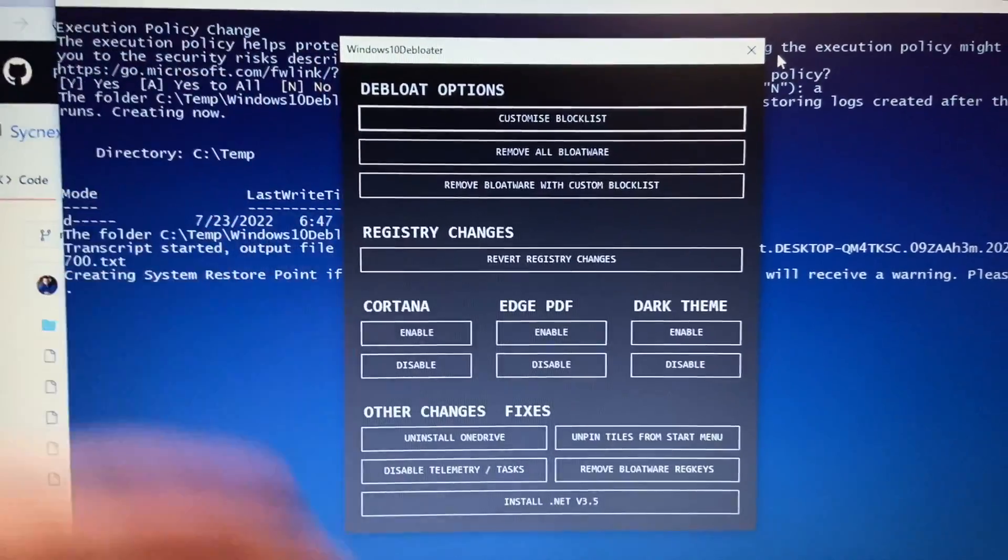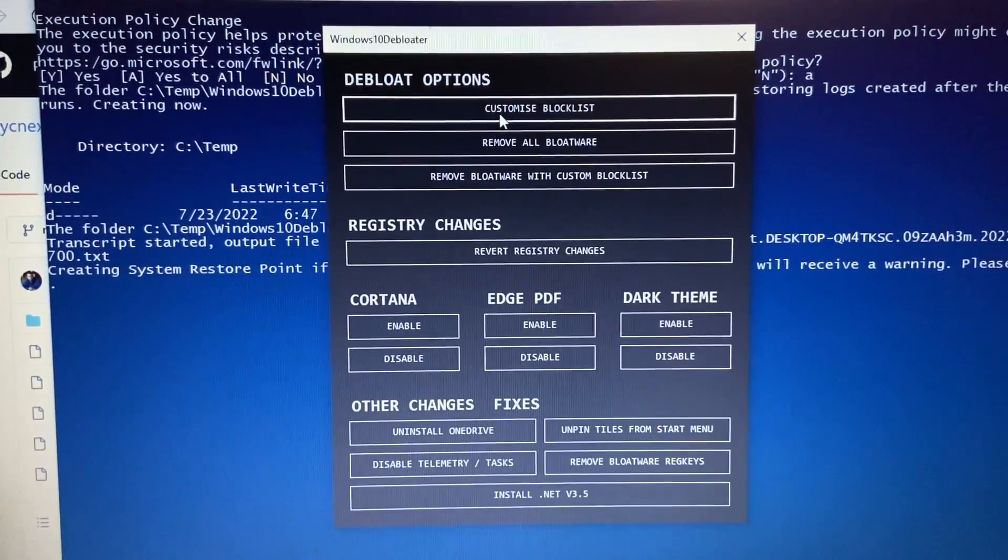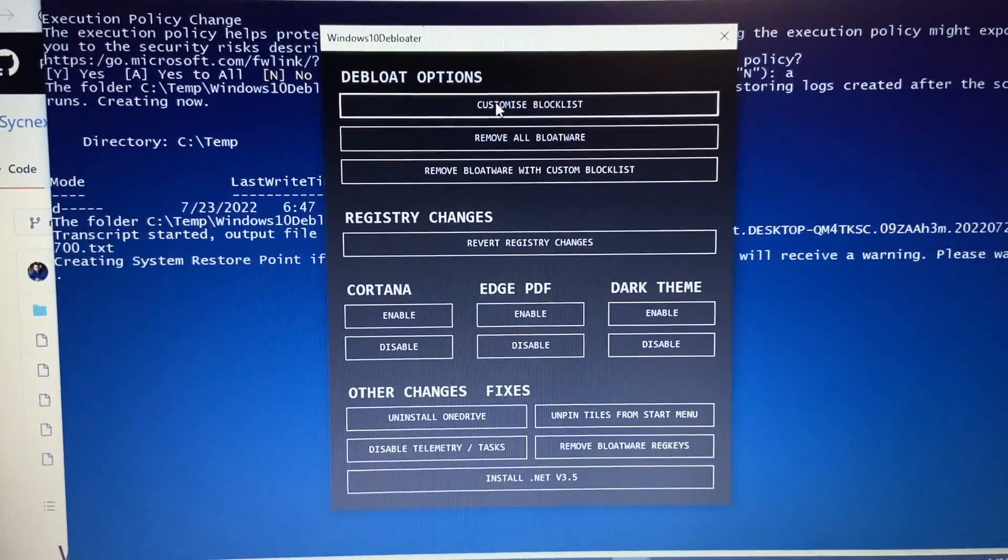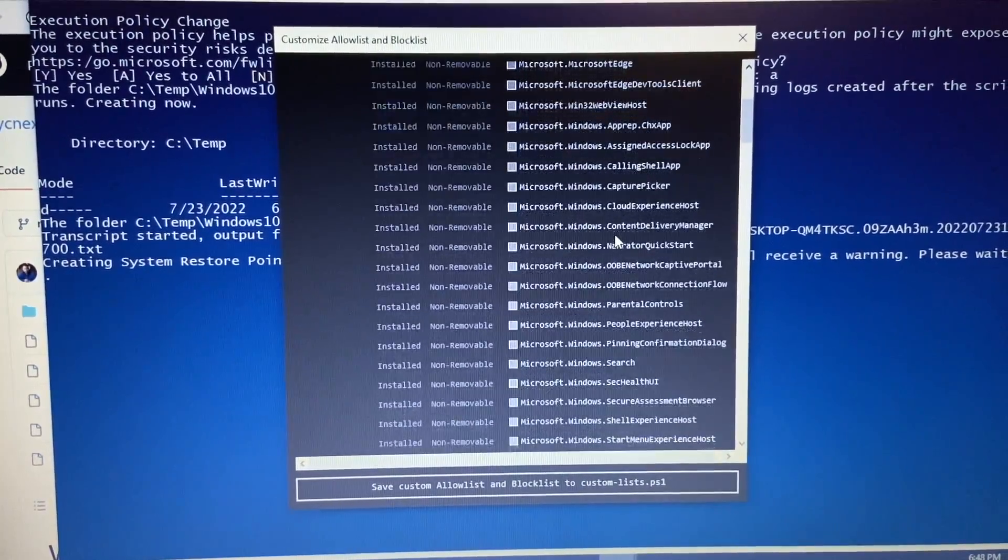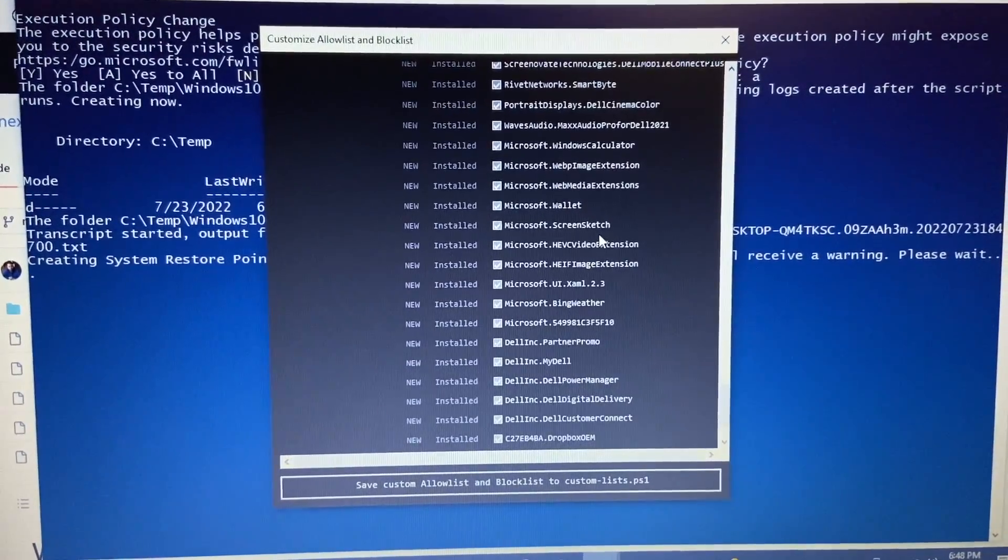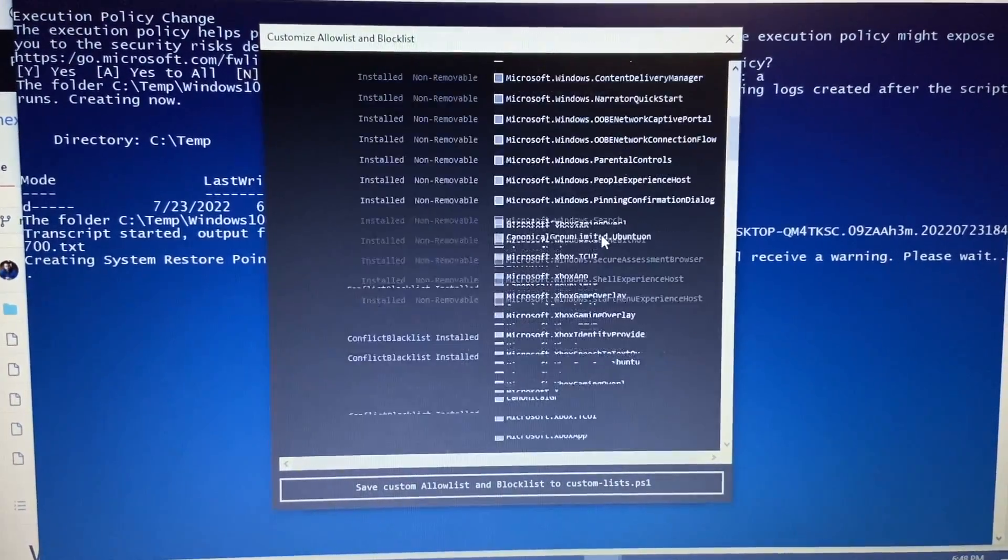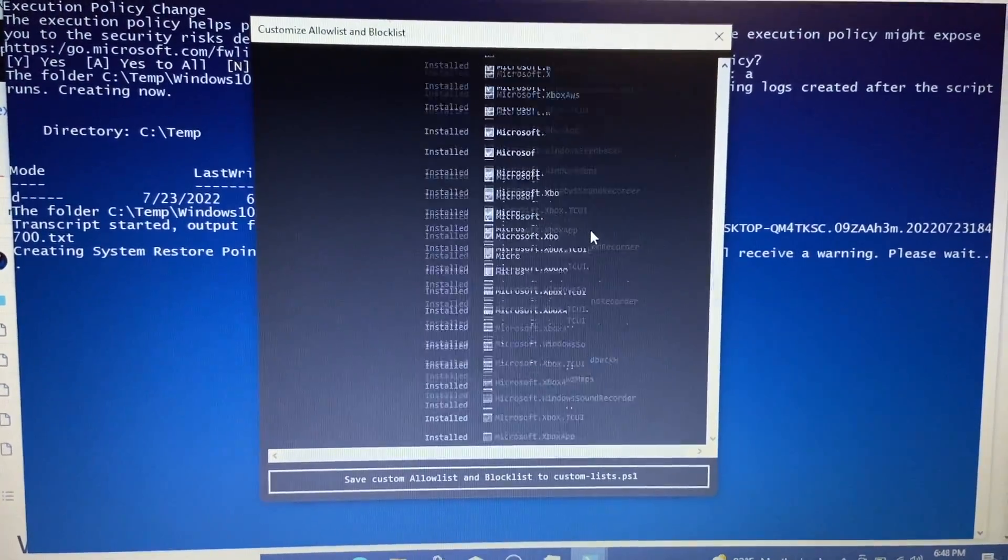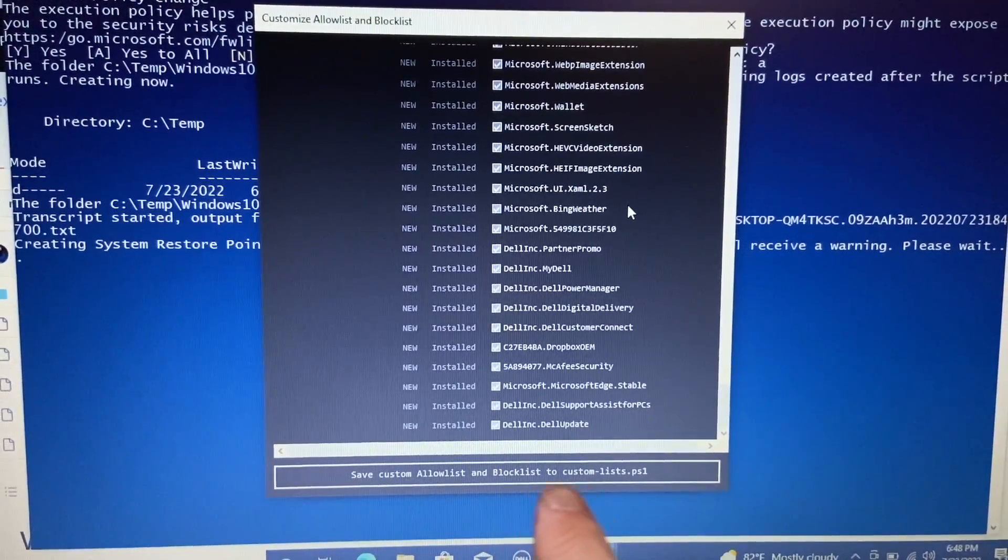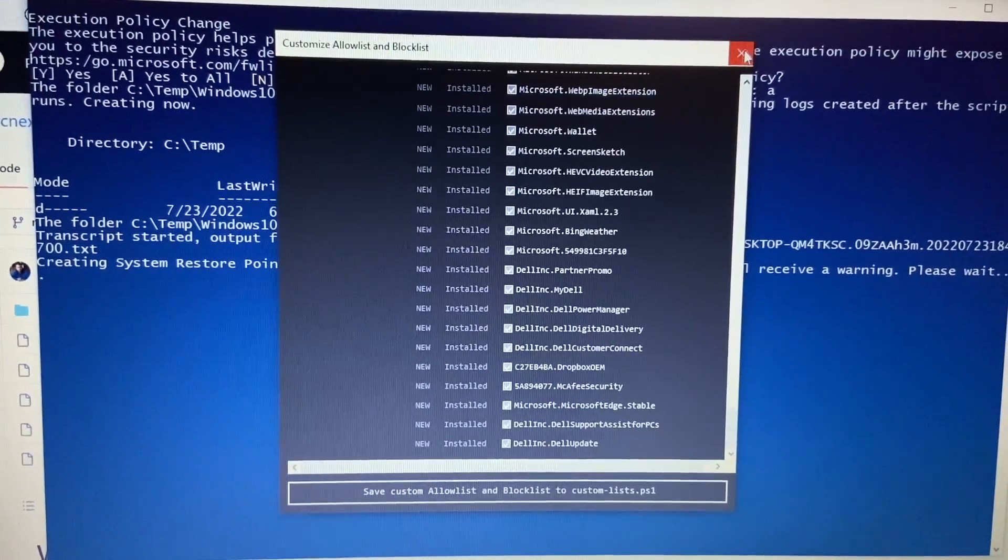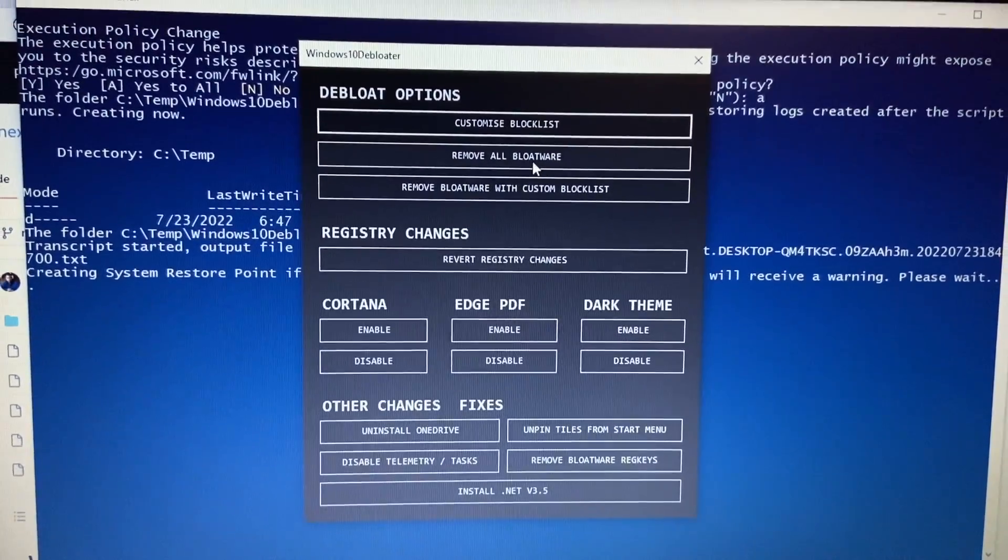So you have quite a few options. We'll go ahead and go through this together here. So we do have the D-Bloat option. You have customized blacklist. If you click on this, after a few seconds, it'll come up and it'll actually have a bunch of different applications. So you can go through here and you can customize this to your liking. Now, this is going to remove a bunch of different things that they've compiled that are included with Windows by default. So you can save this custom allow list and block list right here. And then you can run that with a different command in the GUI here, remove bloatware with custom block list.